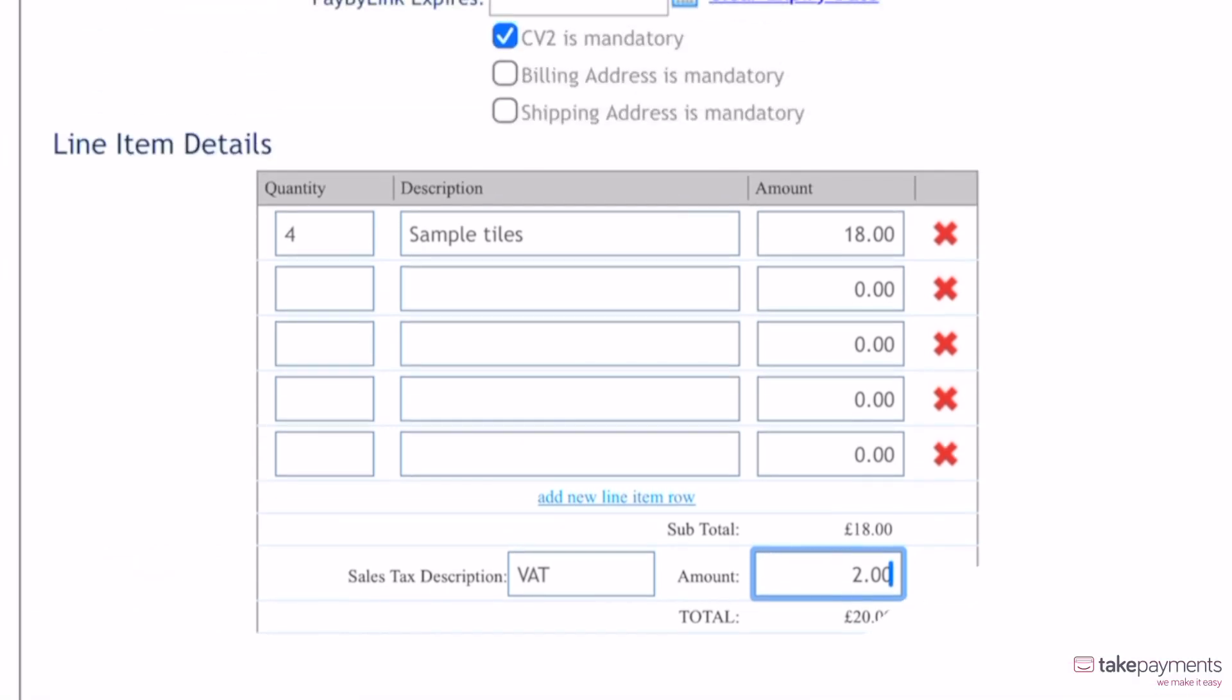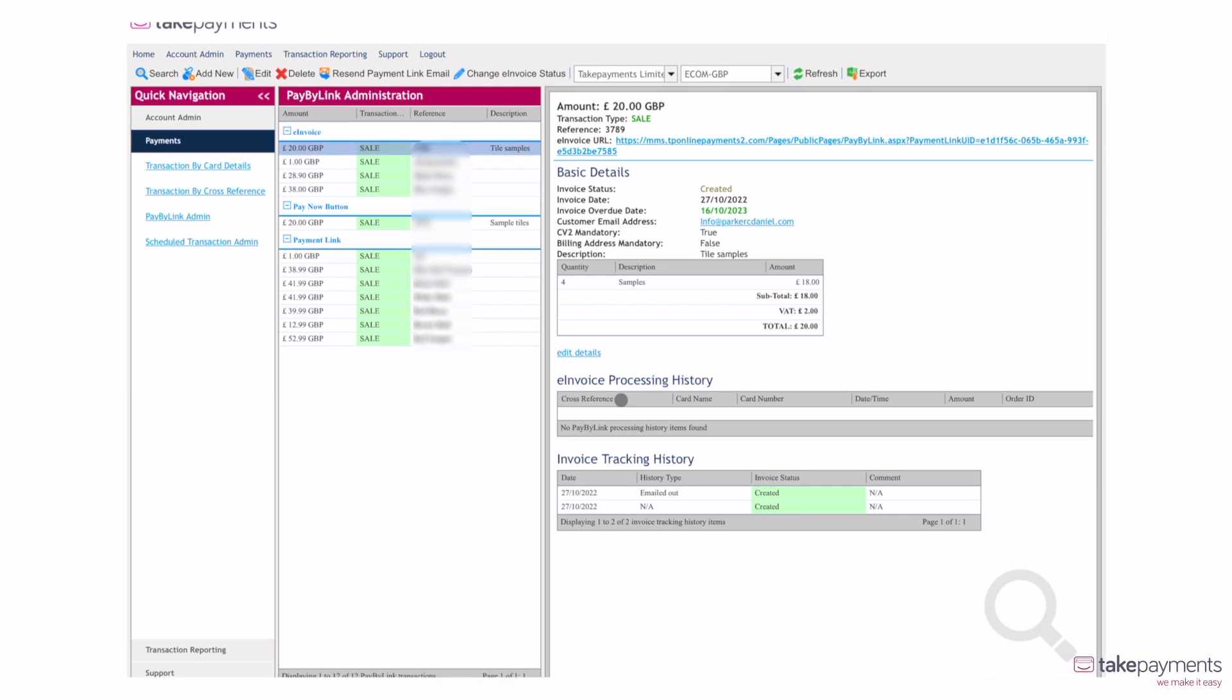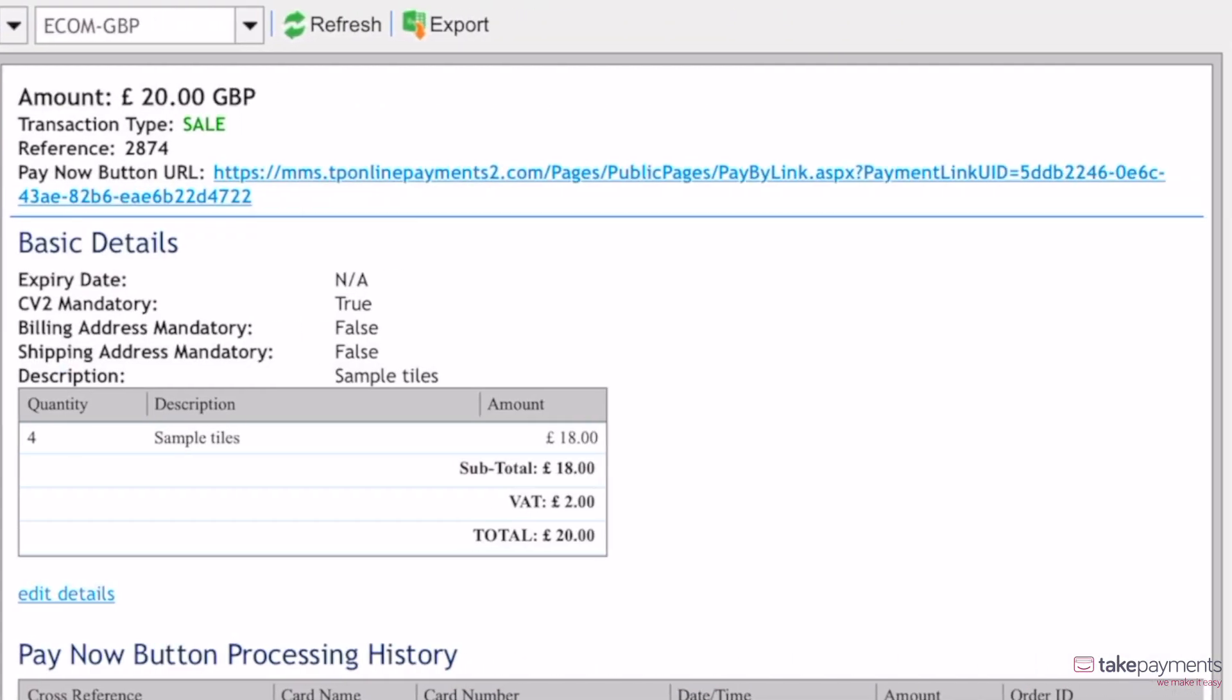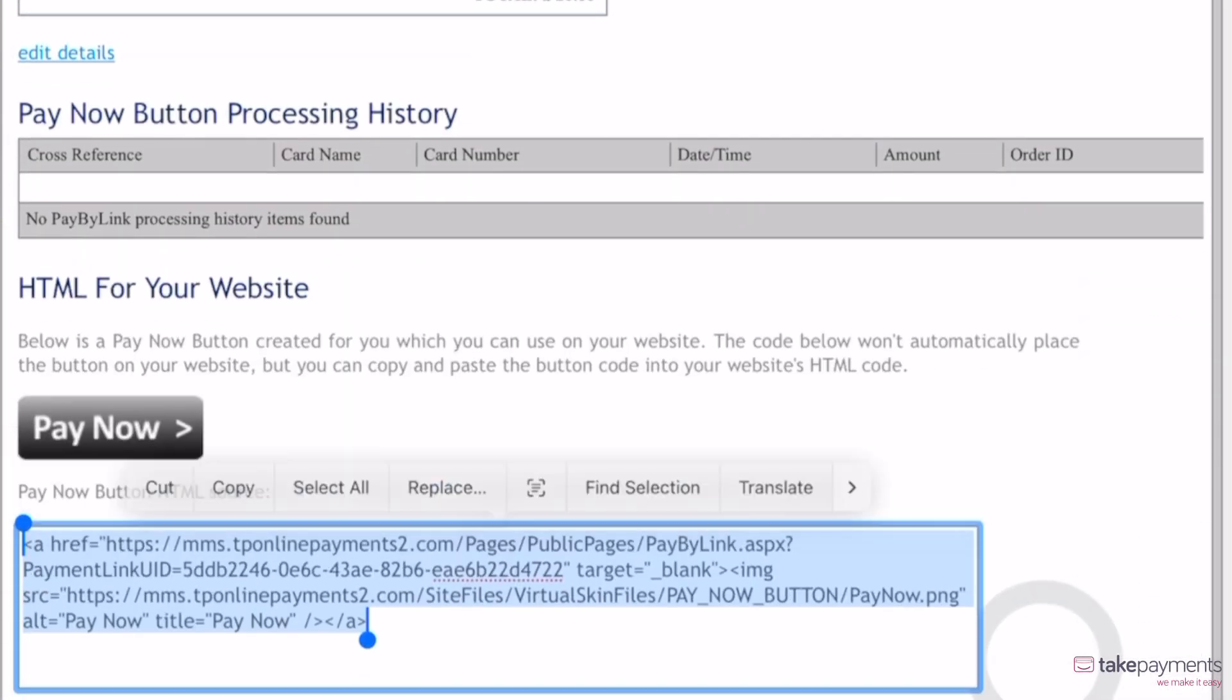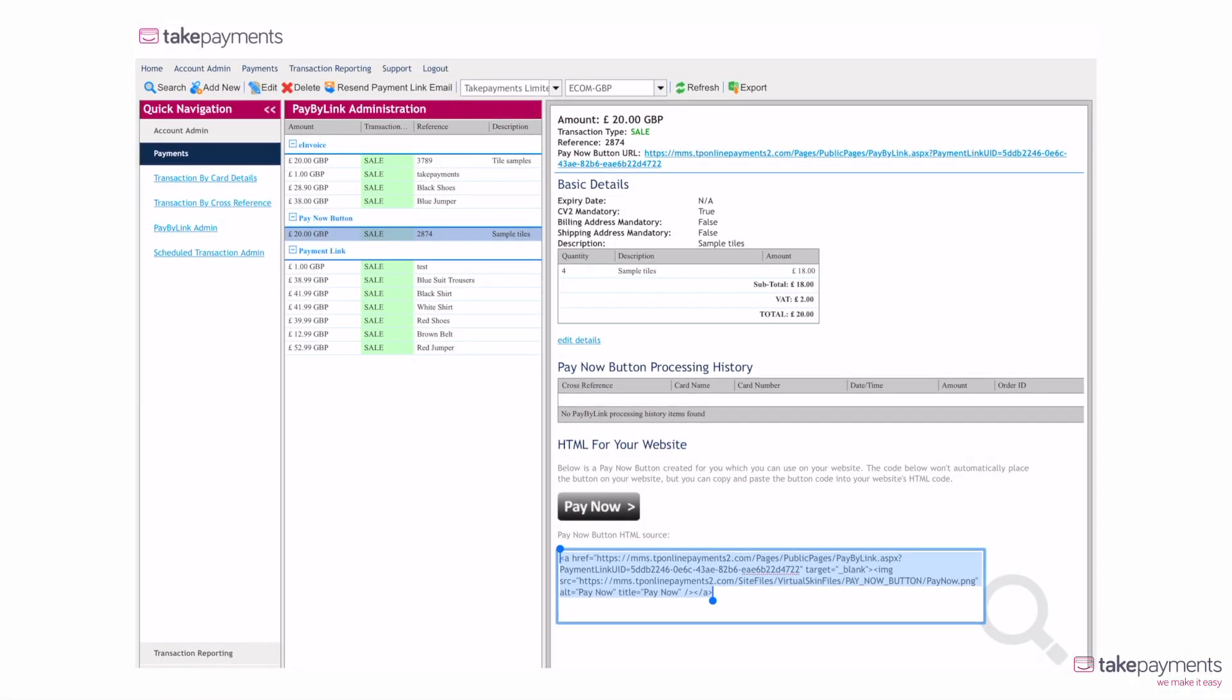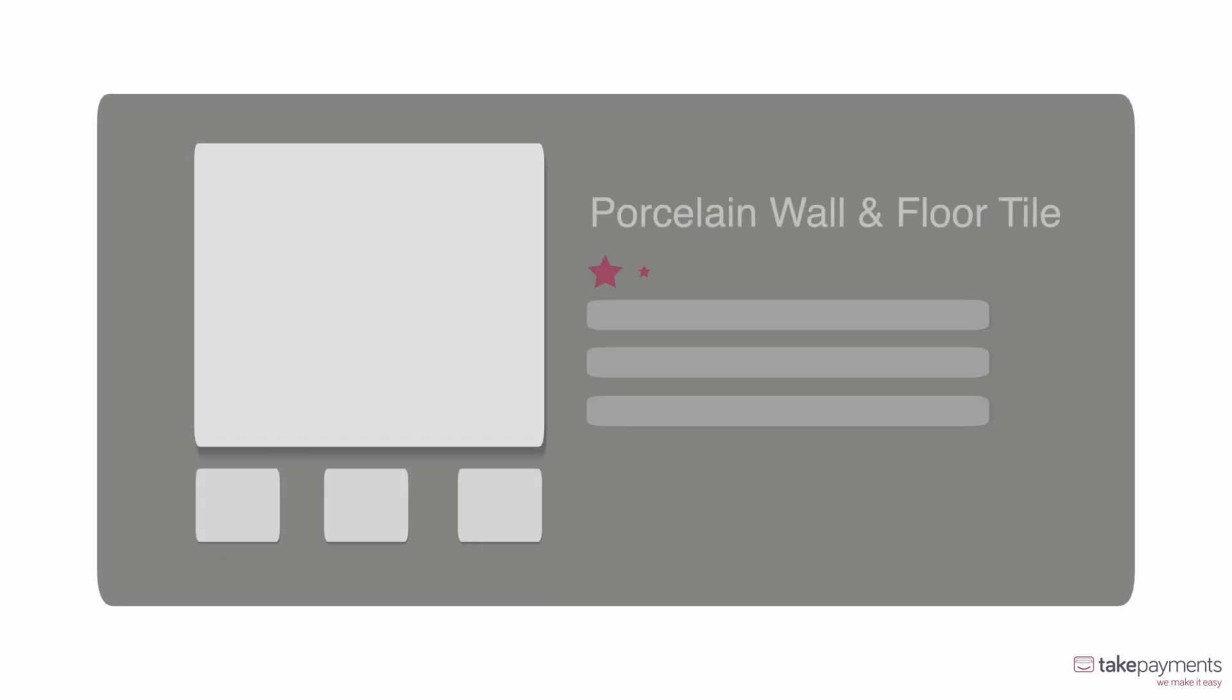Once you've done this, navigate over to the PayByLink administration section and select the transaction you've just created. On the right, you'll see details of the transaction, including a URL that has been created. Scroll down to the bottom of the page to HTML for your website to find the payment button information. Copy and paste this into the coding of your website, which will then create a PayNow button on your site.